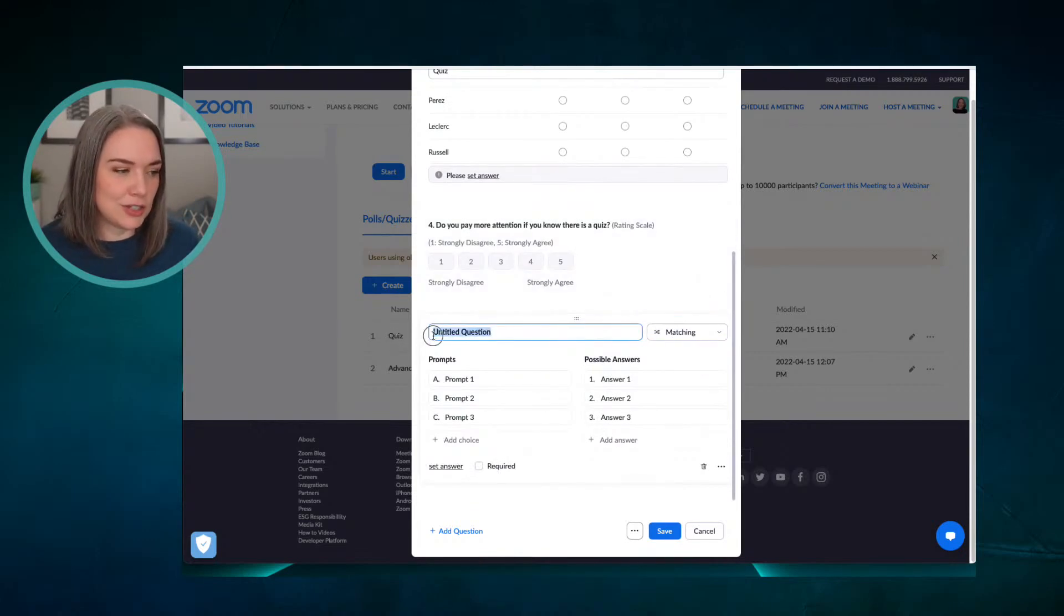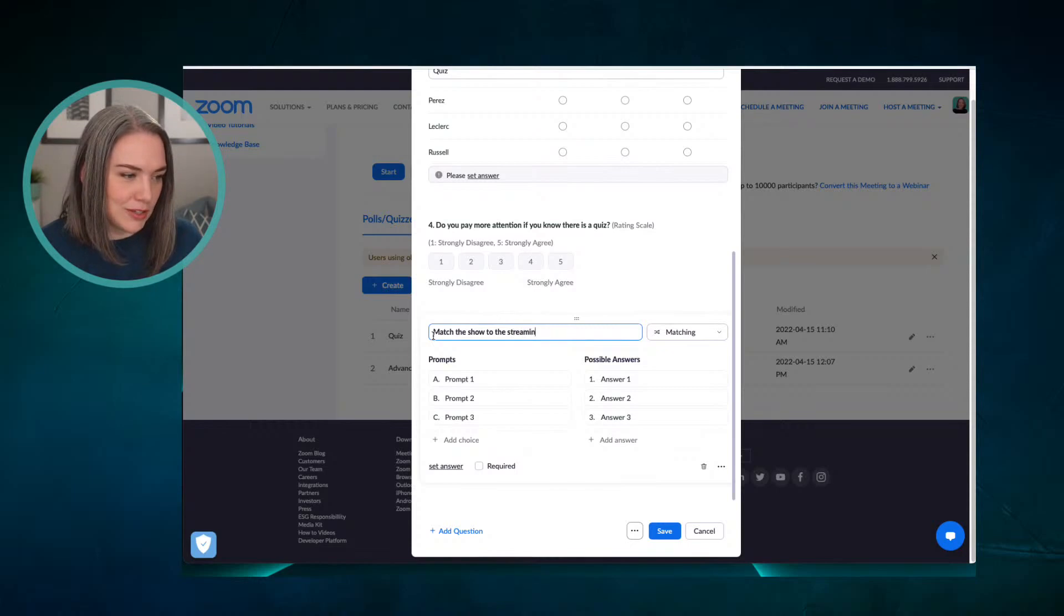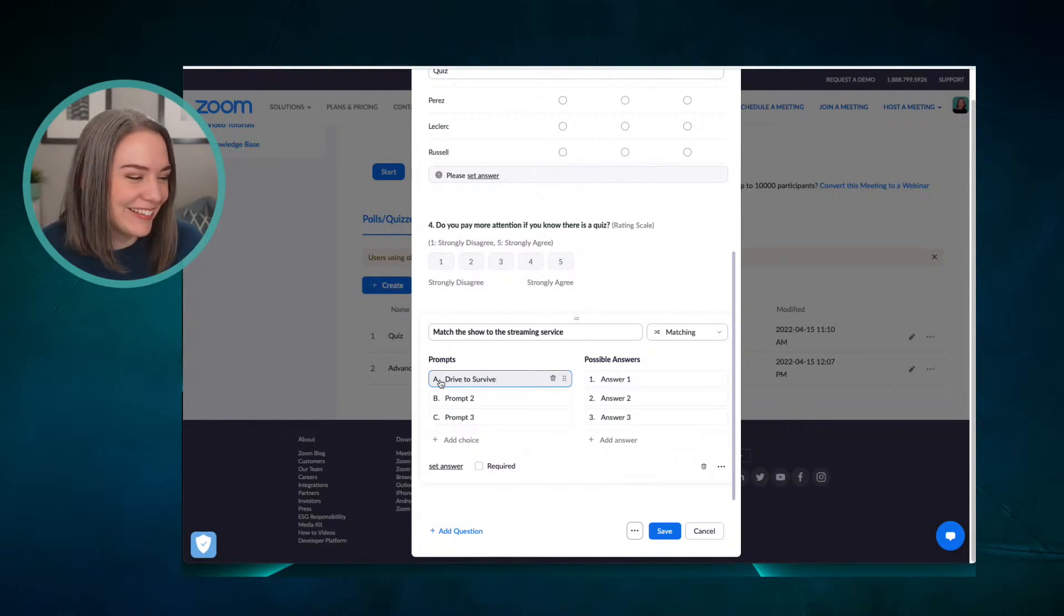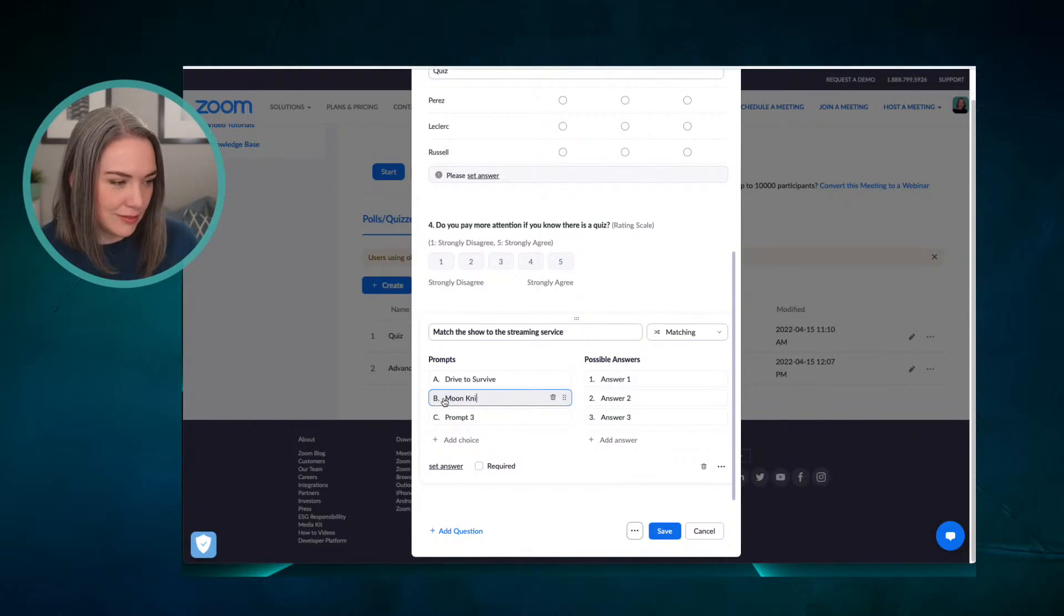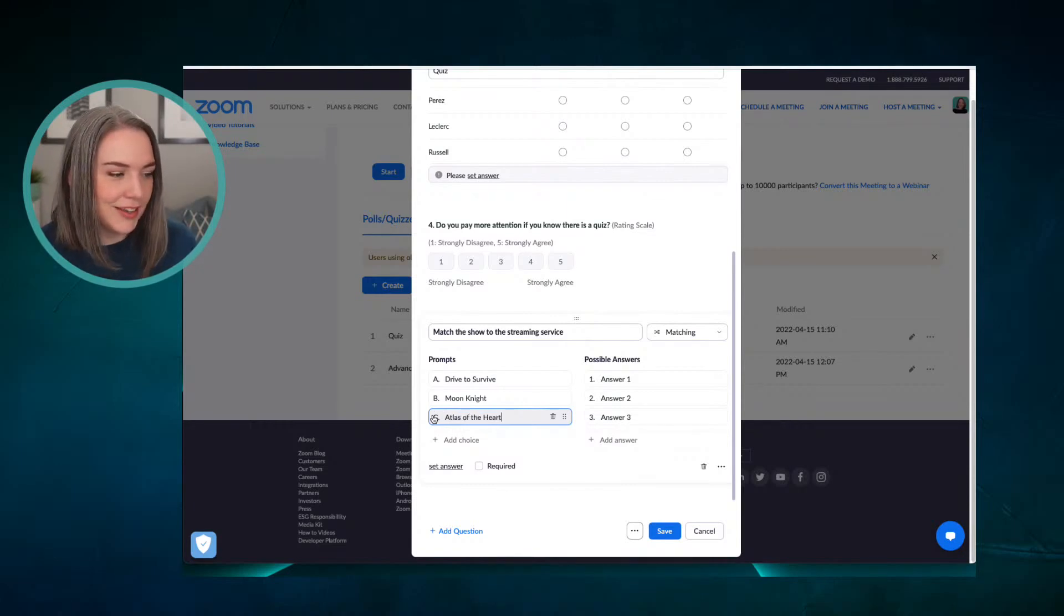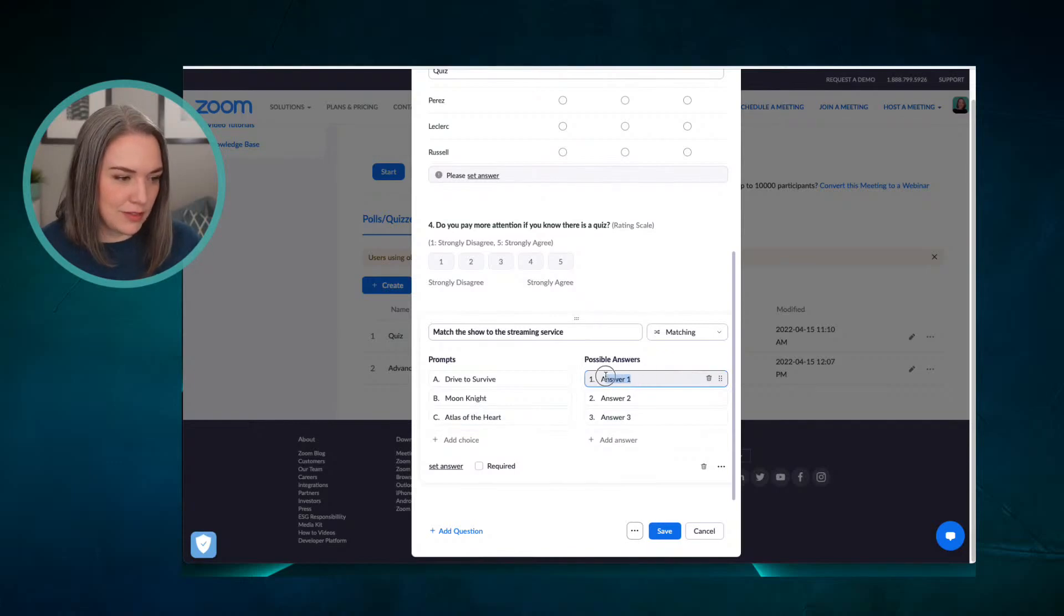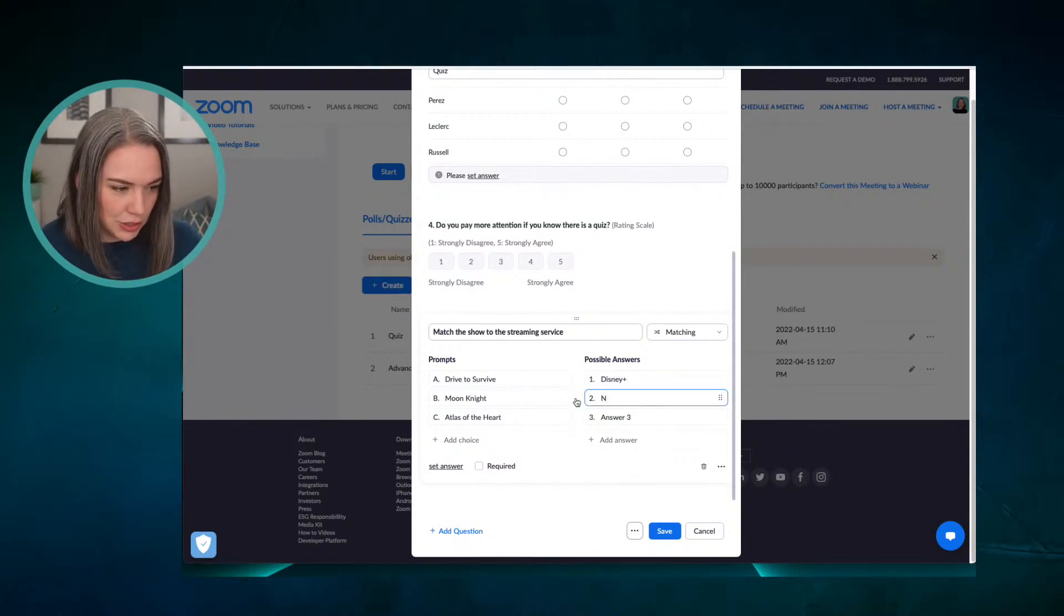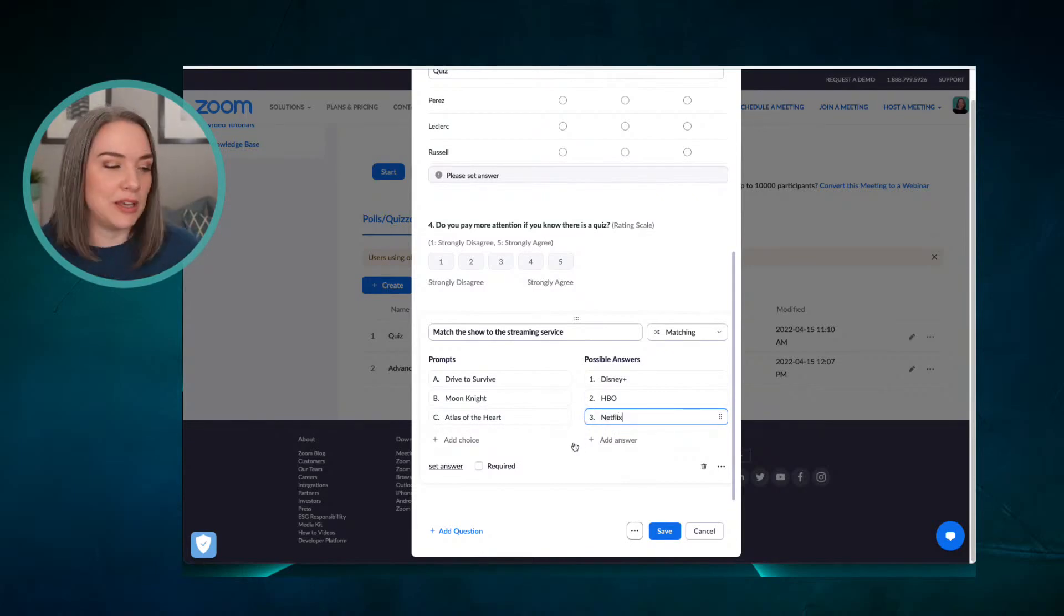So let's look at matching. Matching is another option that you can use. And let's just do a fun one. Match the show to the streaming service. So I'm going to put in a couple of shows, vary it up from different places. So I have just added three prompts. So this is the question. And what are the answers? So let's say that one of the answers is Disney Plus. Another answer here, we can do HBO, and we can finally do Netflix. And so now we have some answers.